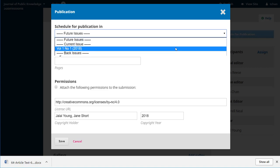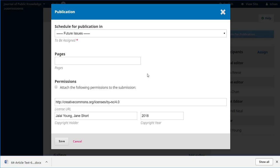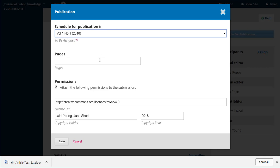And we can say we want it to be in the current issue. If there was a future issue, maybe volume one, number two was in production, we could add it to that. If we even wanted to add it to a back issue, we could do that. Let's just pick volume one, number one.